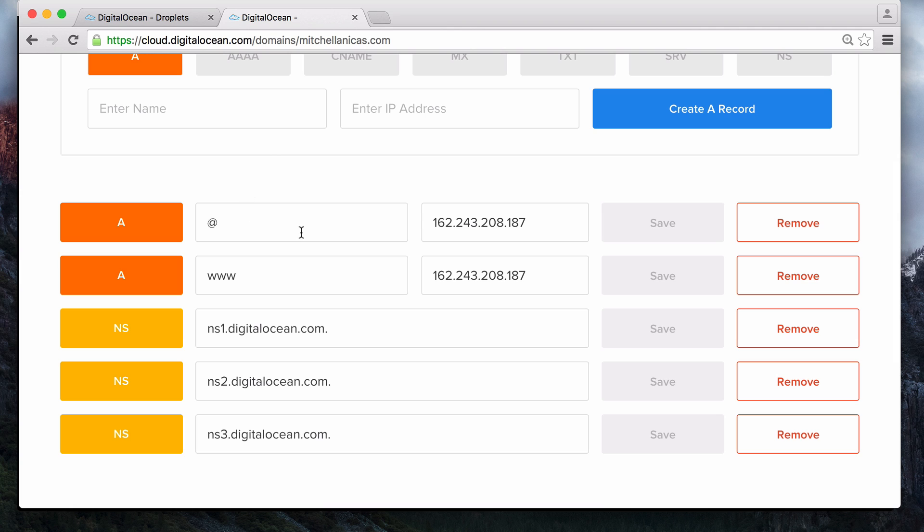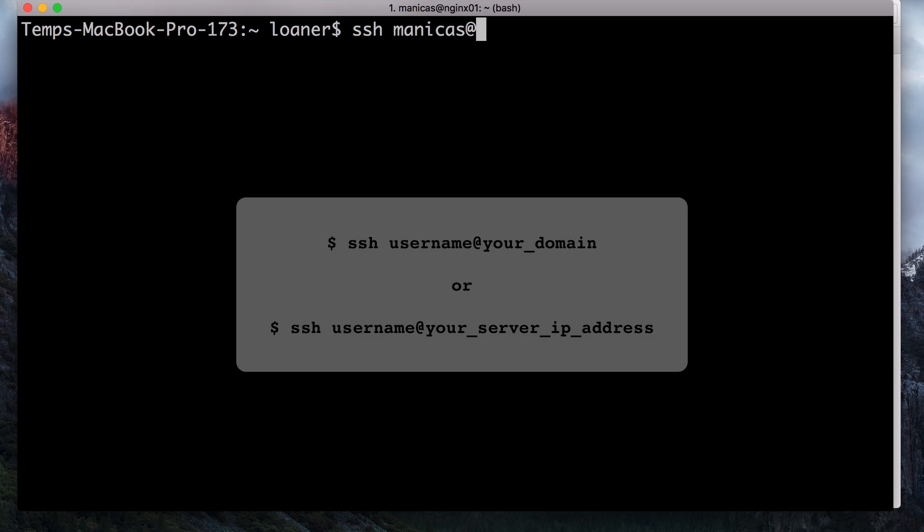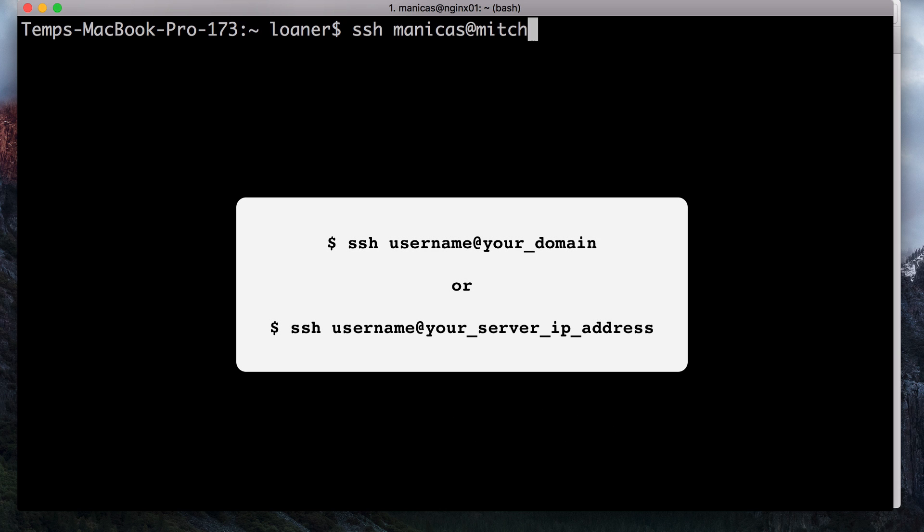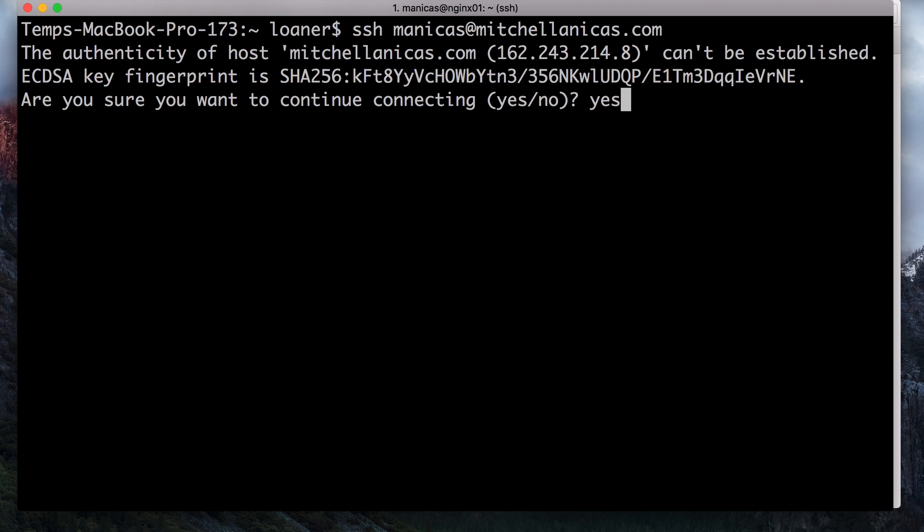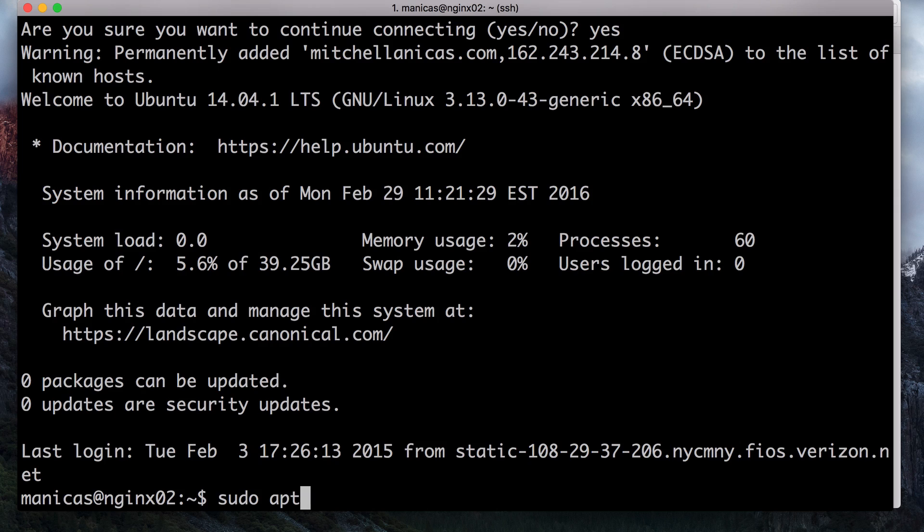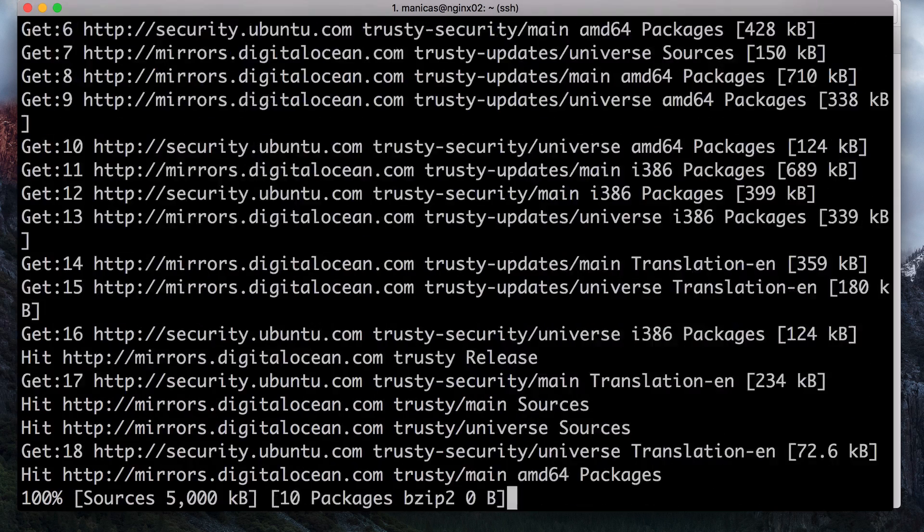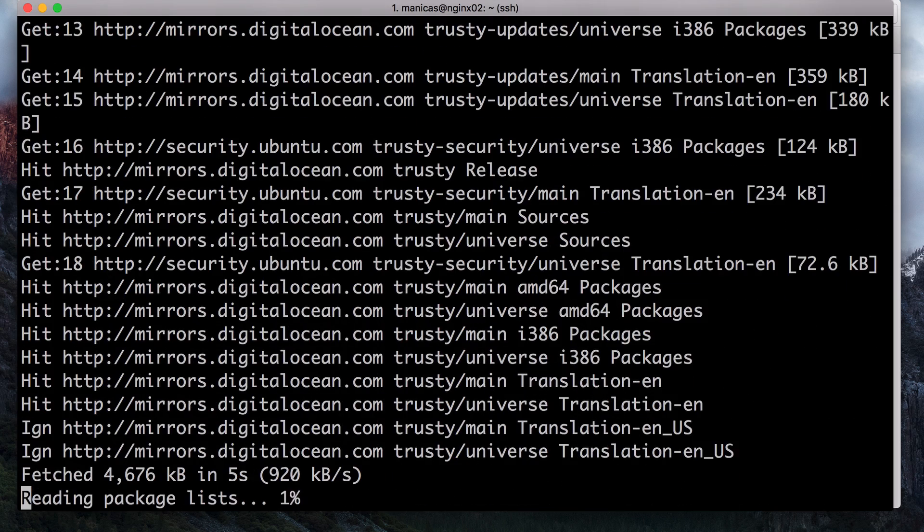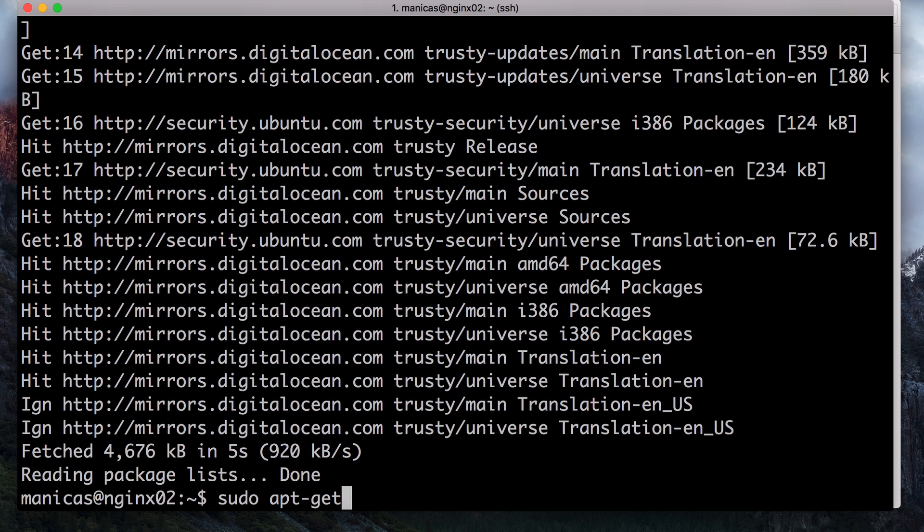Now we're ready to install Nginx, the web server software. First, log into your Ubuntu server using SSH. The command to do this is SSH, followed by your username, the at symbol, and your domain name. Once you're logged in, update your apt-get repository listings with sudo apt-get update. Then install Nginx with sudo apt-get install Nginx.